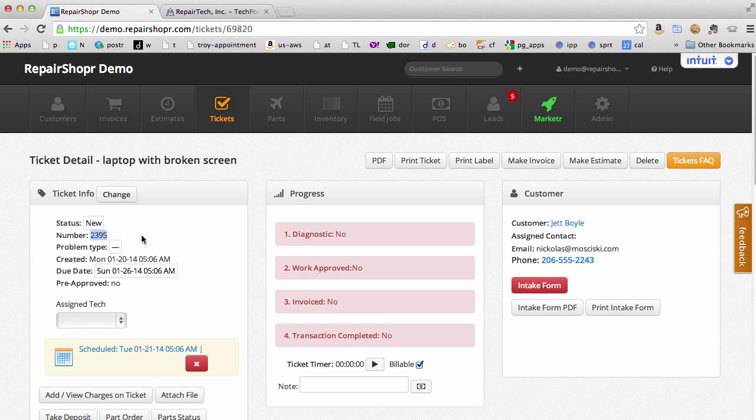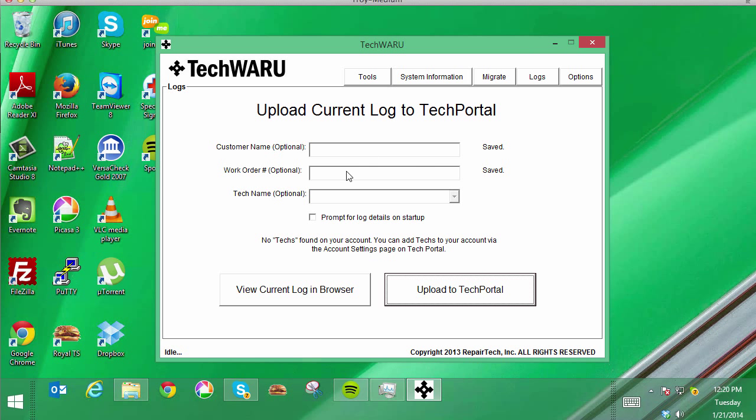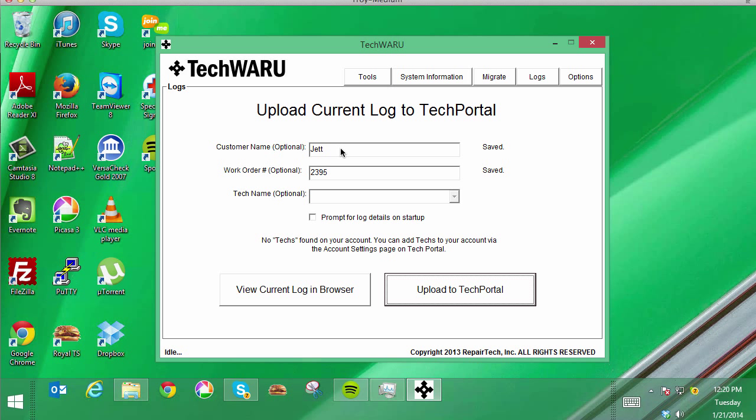And we're going to switch to that PC we're working on. Switch to the PC. We're going to put in ticket 2395 and it's saved.